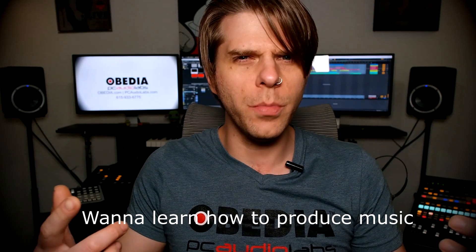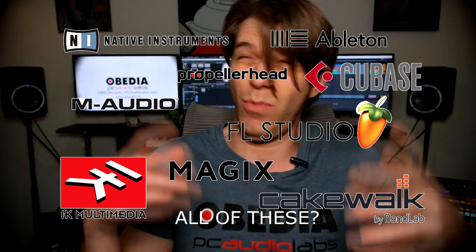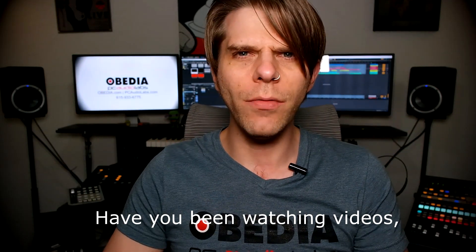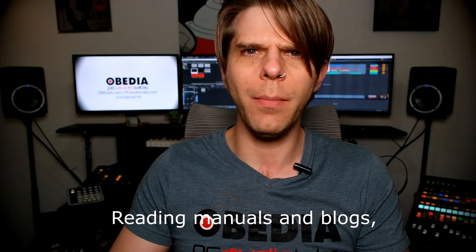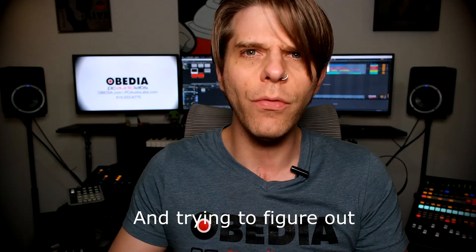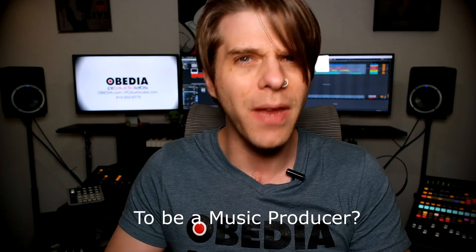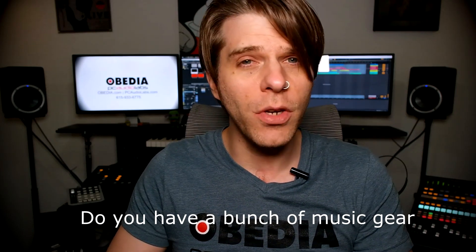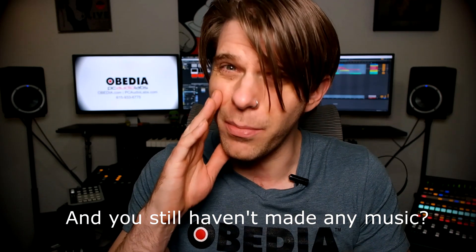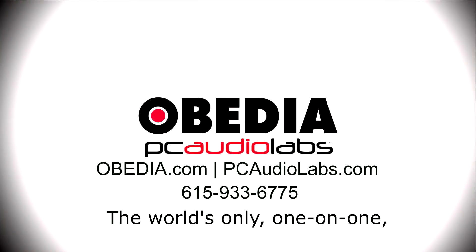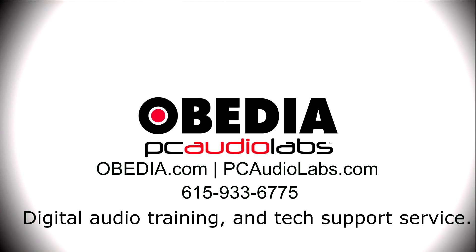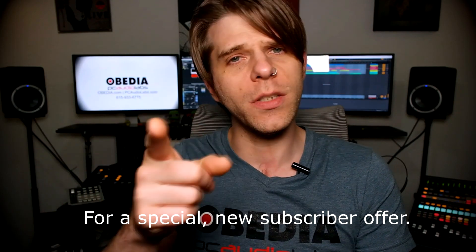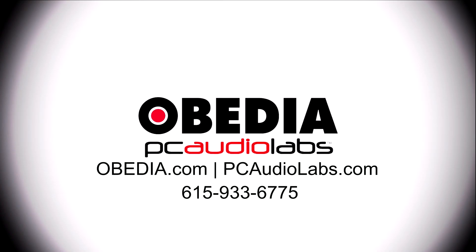Want to learn how to produce music using this or using that or using all of these? Have you been watching videos, reading manuals, blogs, and trying to figure out everything that it takes to be a music producer? Do you have a bunch of music gear that you purchased and you still haven't made any music? Well then you need Obedia, the world's only one-on-one digital audio training and tech support service. Check out the link below for a special new subscriber offer.